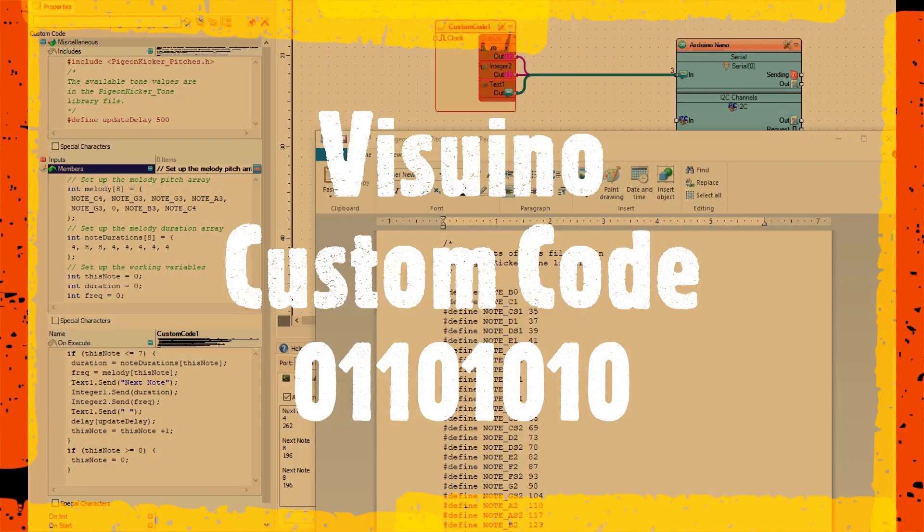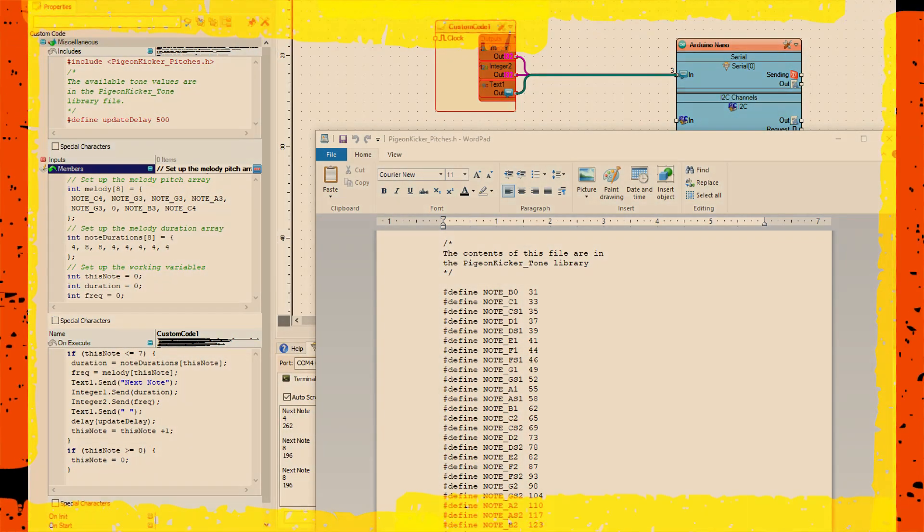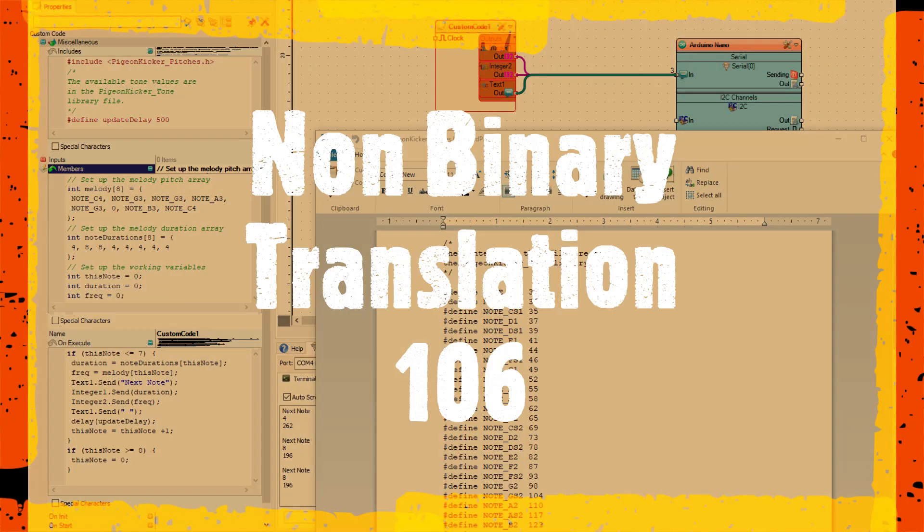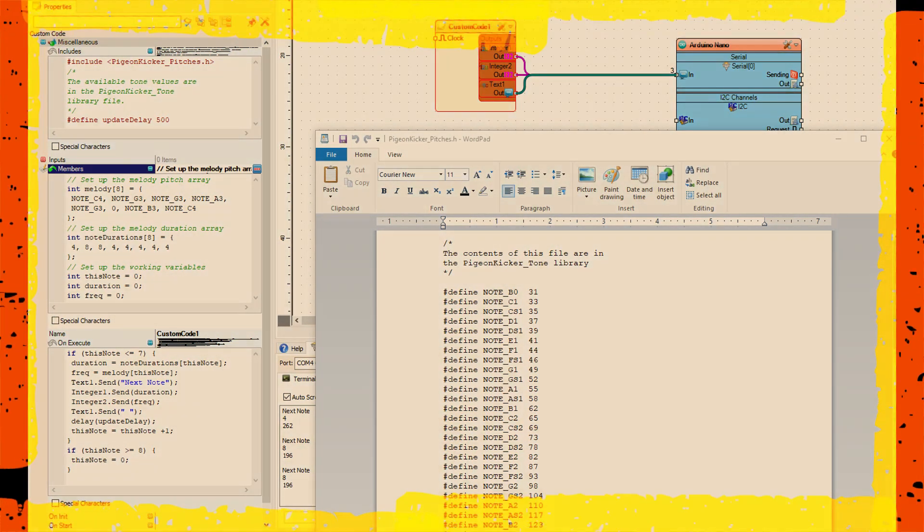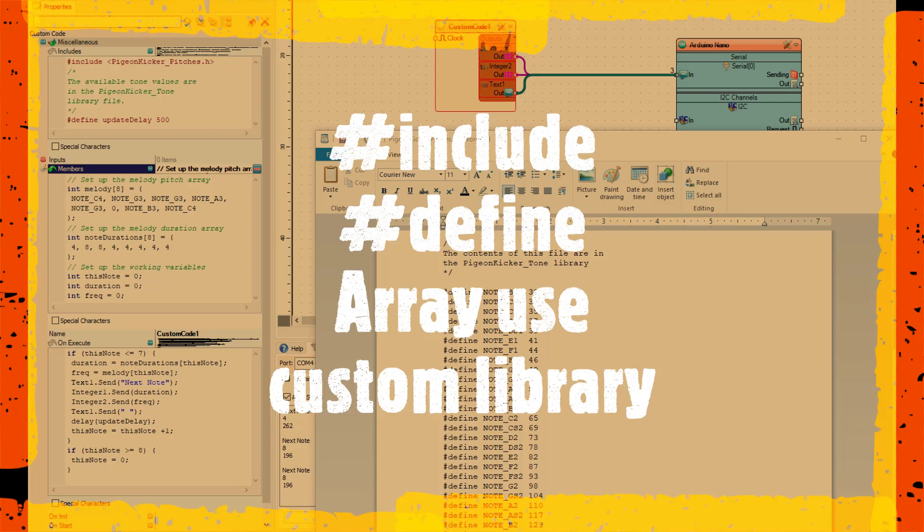This is Visualino custom code 01101010, which in binary is 106. There's a whole lot going on in this one. Starting from the top left, we've got...